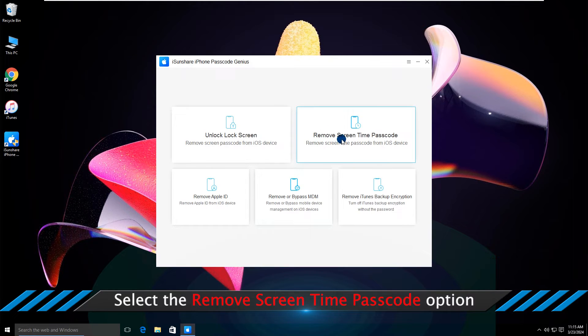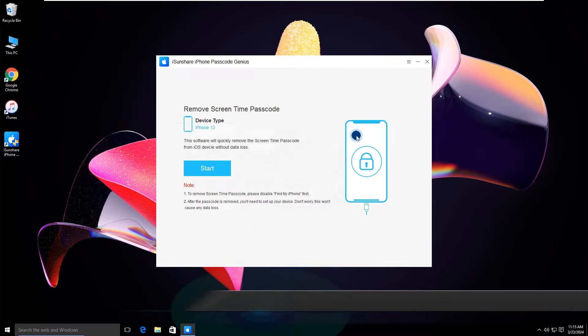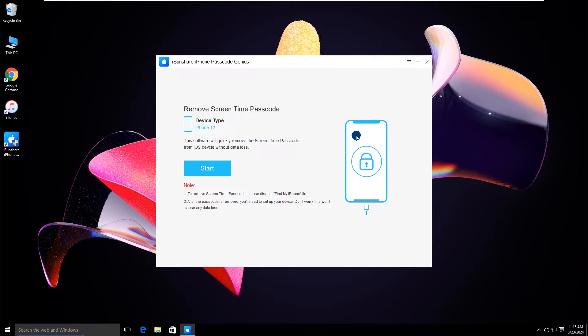Click the 'Remove Screen Time Passcode' option. Your iPhone model is displayed here. Check the note content — you should disable Find My iPhone.